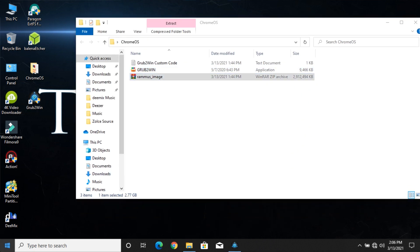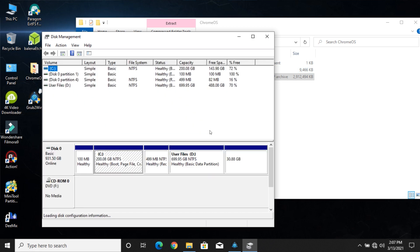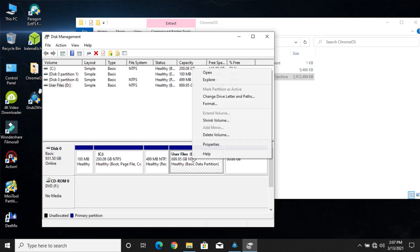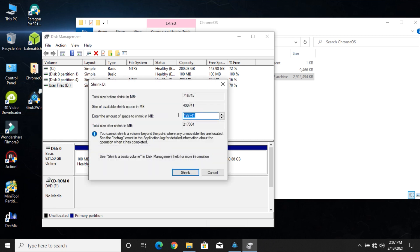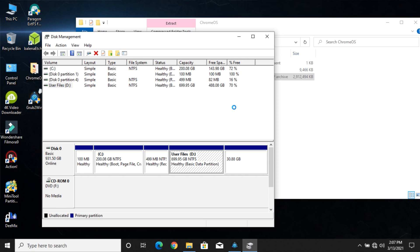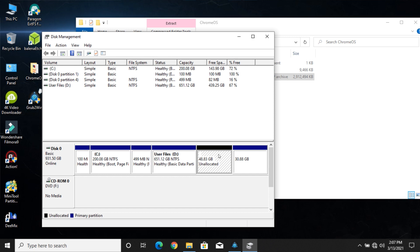Create a partition so we can install Chrome OS without affecting any other operating systems and personal files. Shrink a partition that has more than 20 GB of space. Create an NTFS partition in that free space and name it Chrome OS.